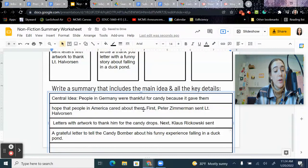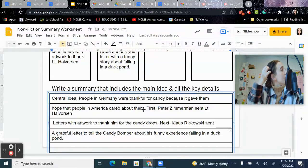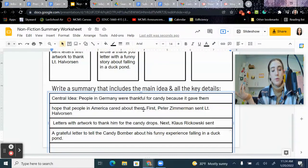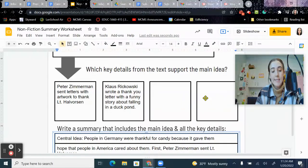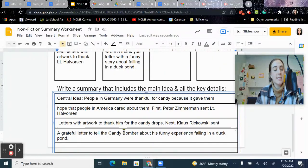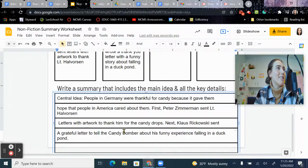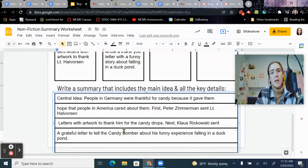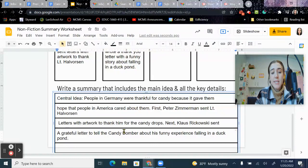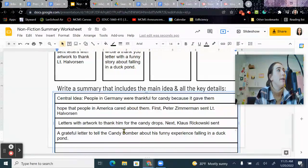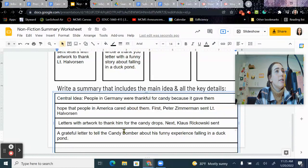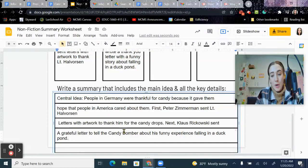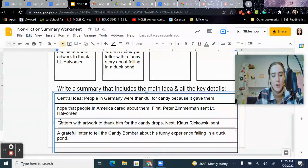Then you guys are going to go through and do the same thing with your last two key details from the text, and then you will have a summary. Make sure you guys really take the time to do this because you will be doing this on your final test, which we will be taking this week. So good luck.